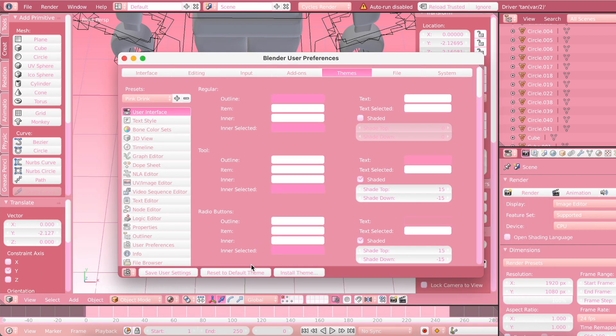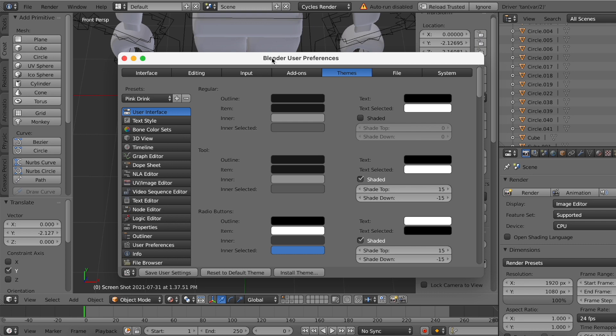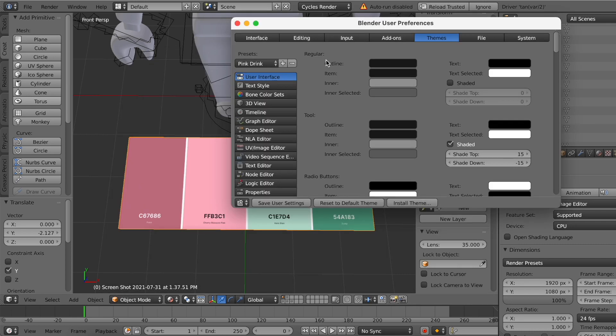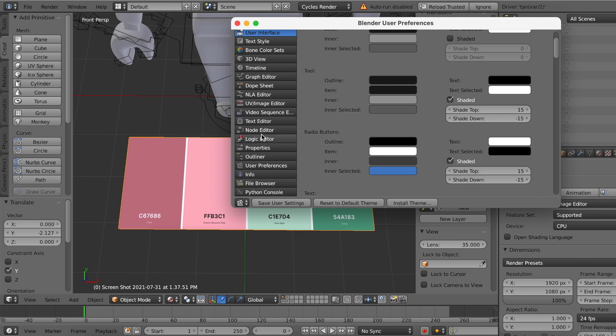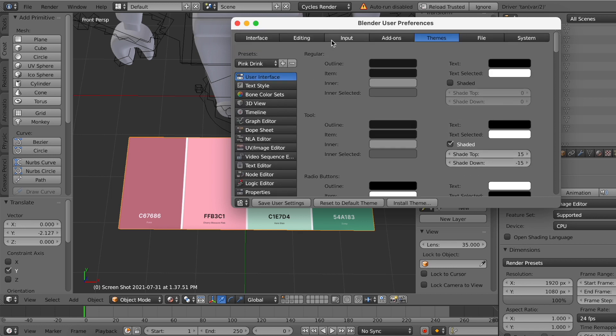And this is where you will be able to save your blender theme. What I'm going to do is press Reset to Default Theme. That way we are able to see the colors a lot better and we are basically able to see the changes actually taking place.